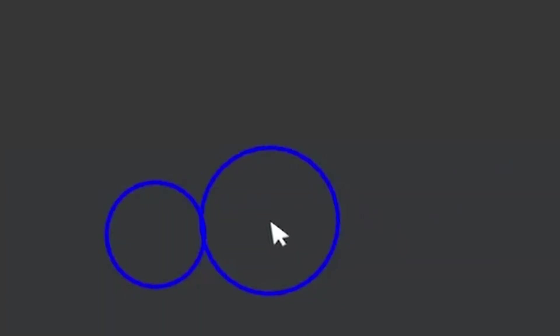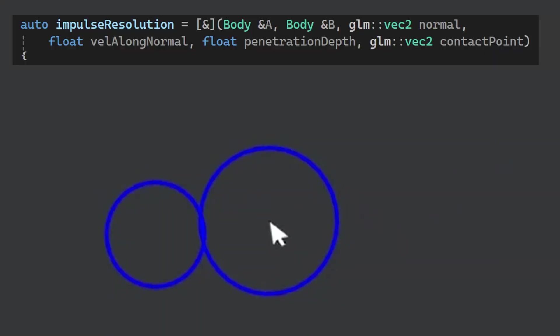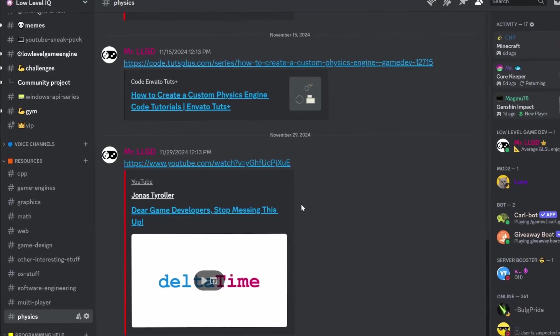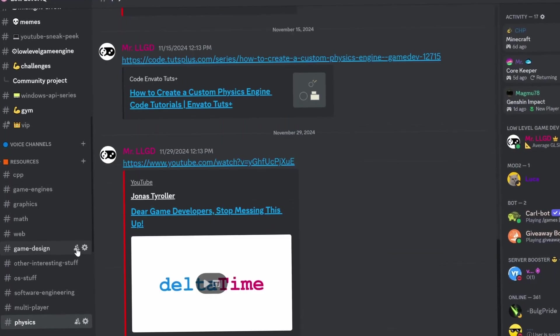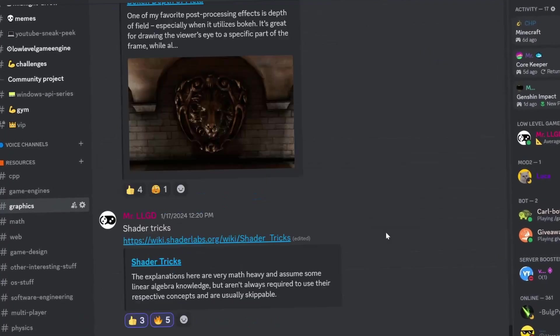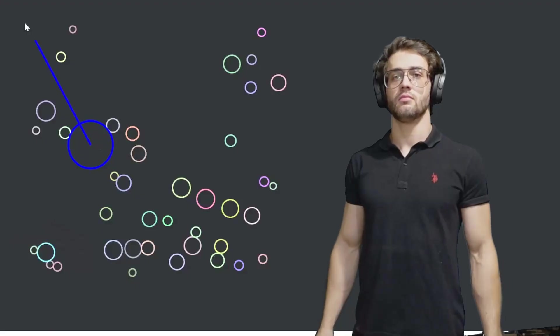But then, we enter into this function that will basically make the objects bounce back to solve the collision. If you want more details, again, you can find links in my discord. And with that, we are halfway done.